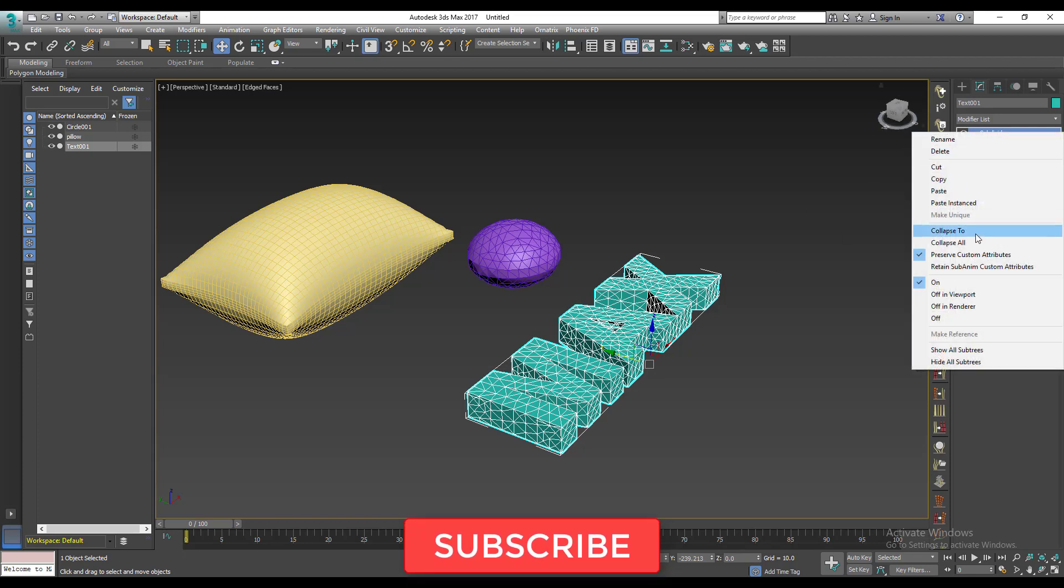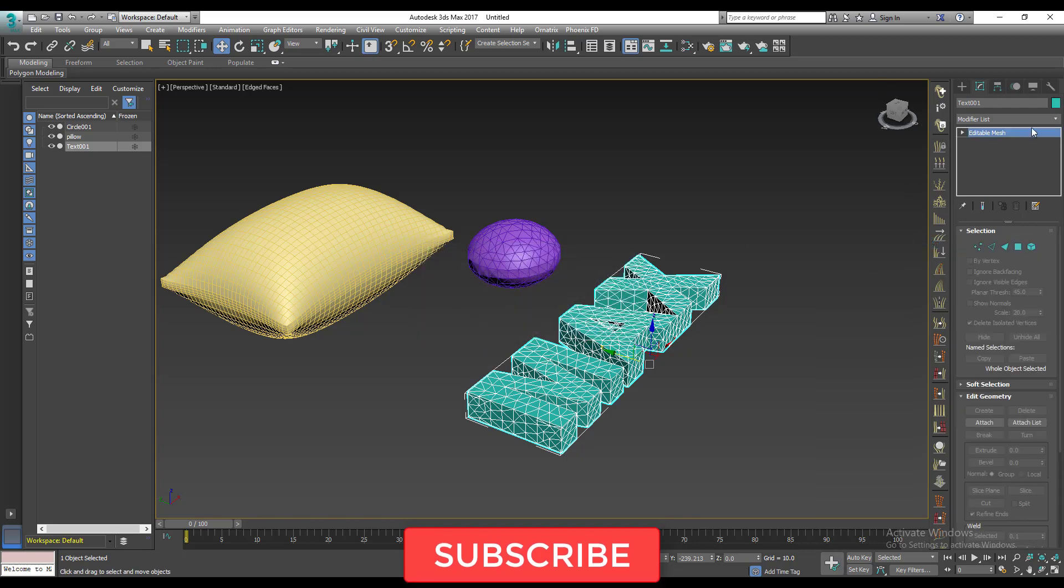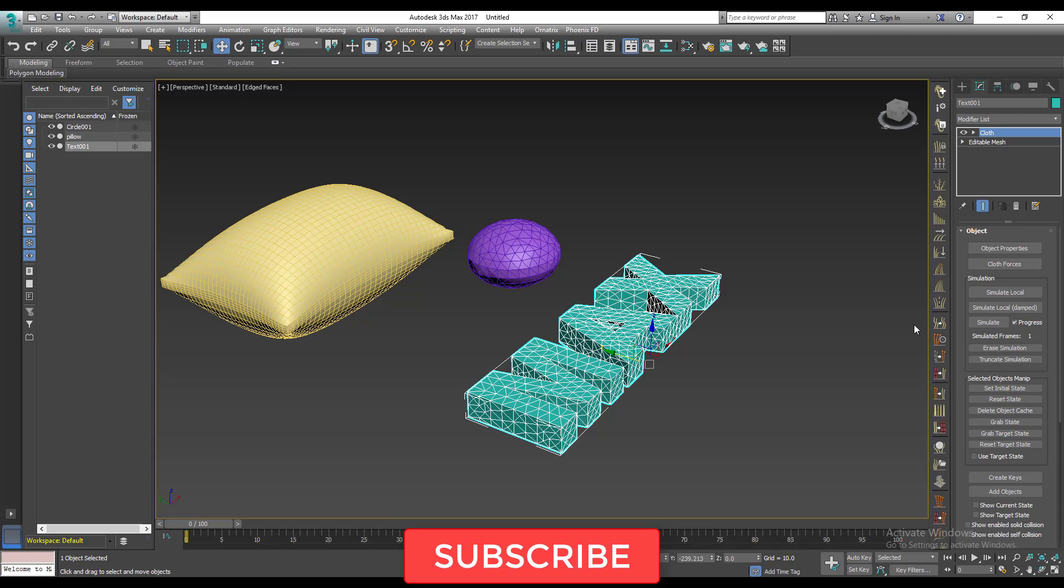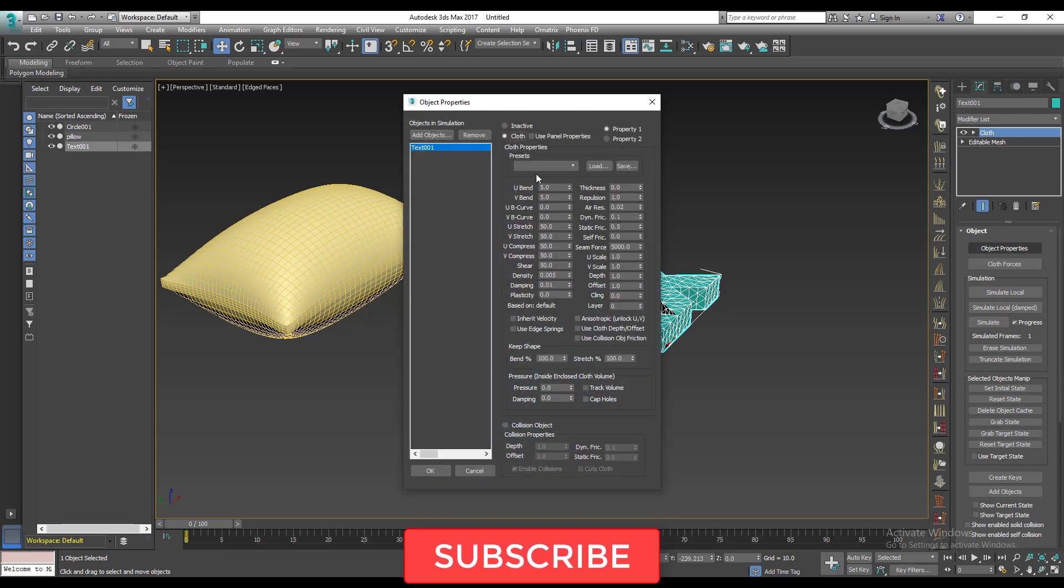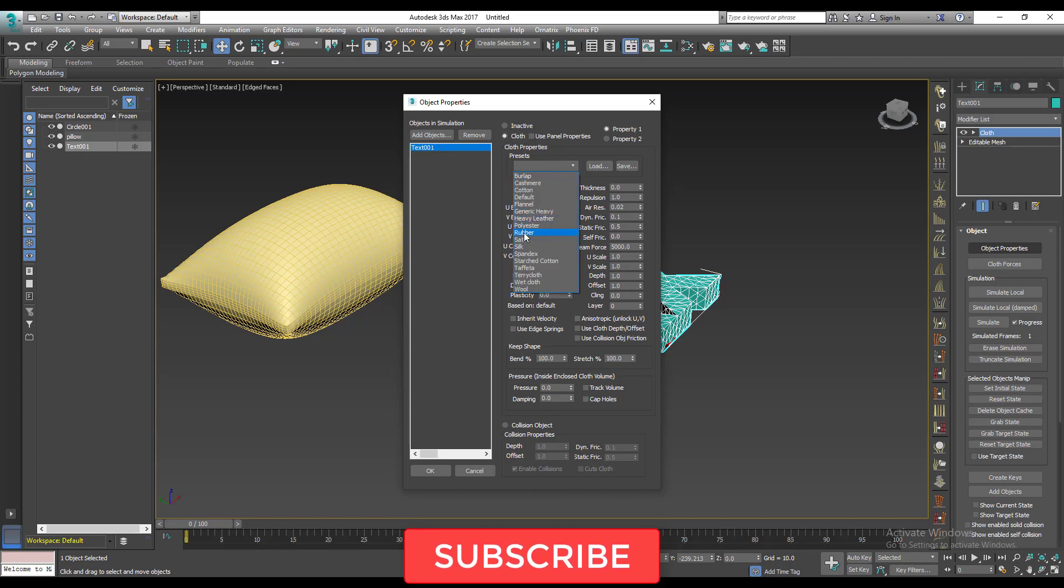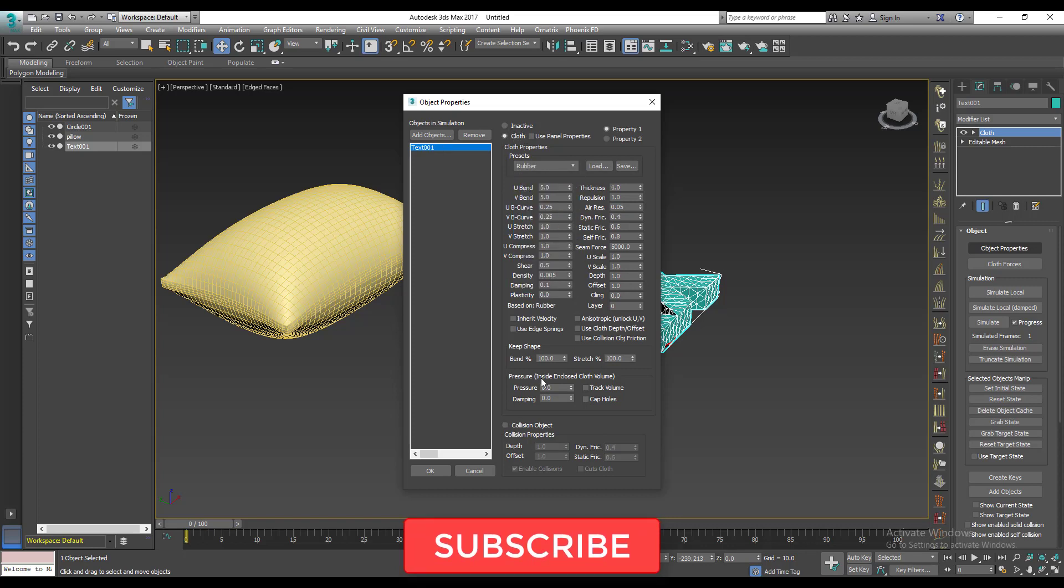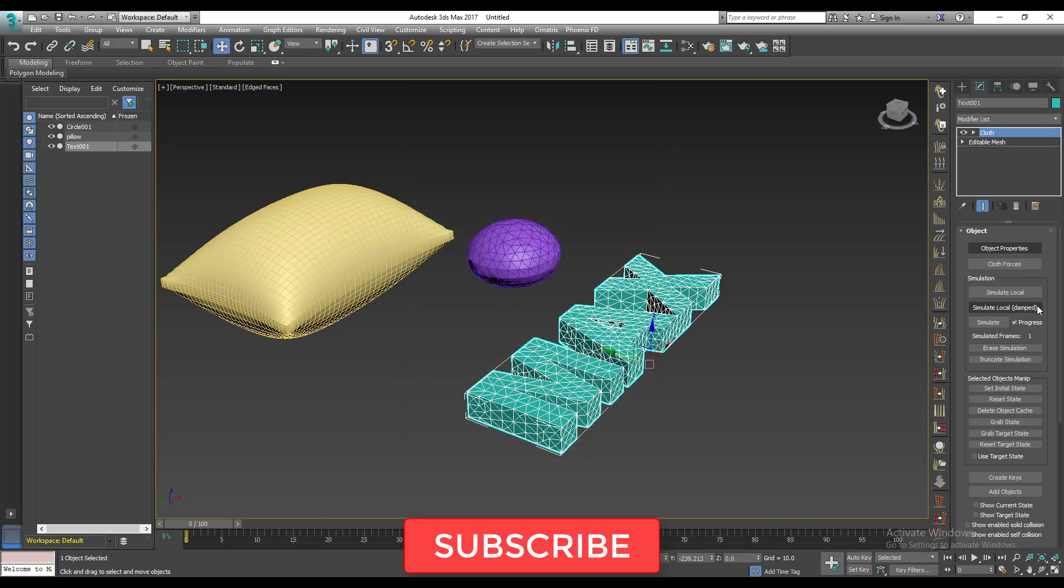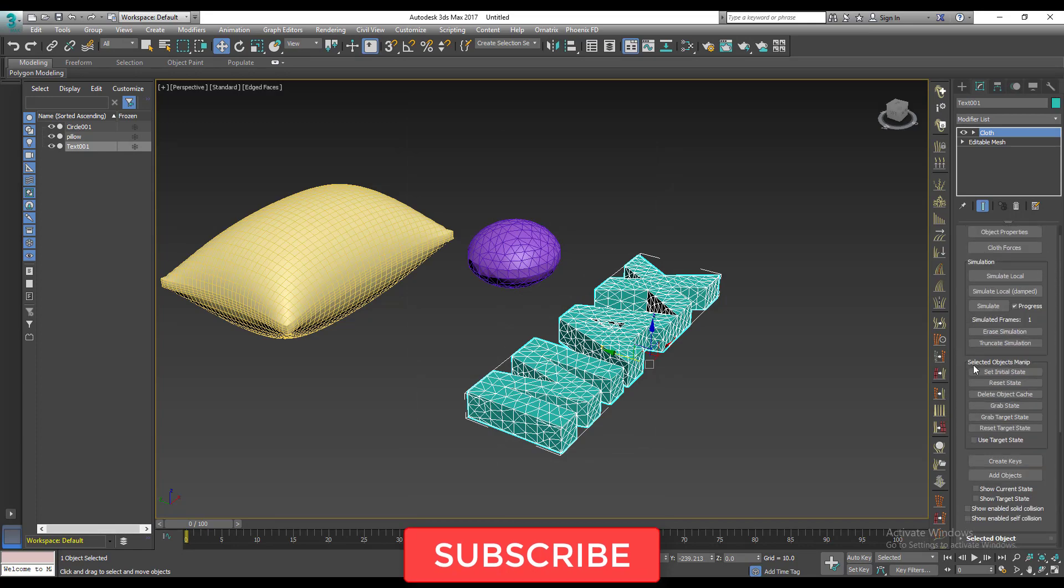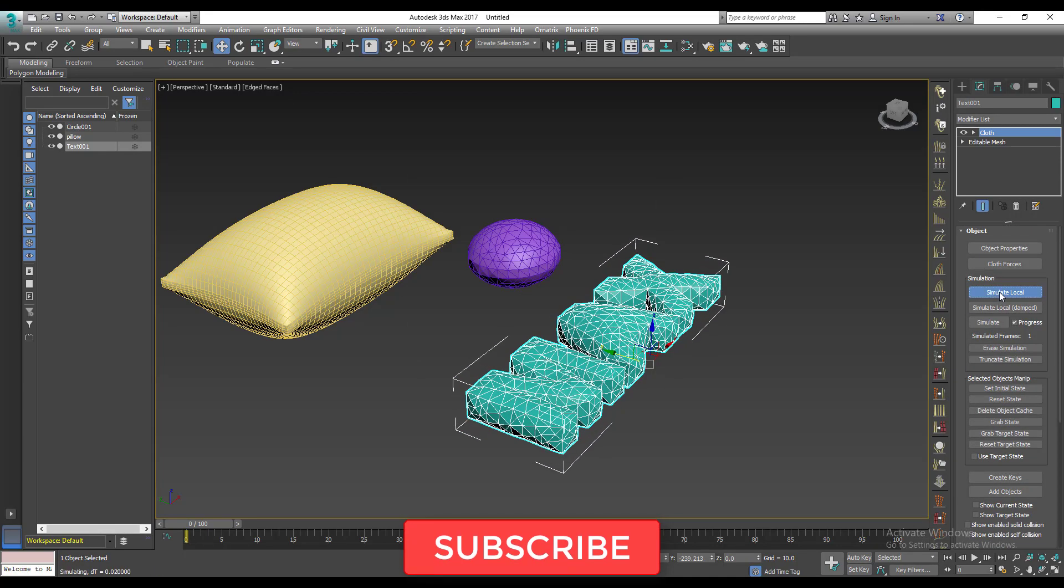I'll just collapse this right away. Then the same process again. Cloth, object properties, cloth, select your text, cloth. Then you have rubber, pressure to 4, okay. Then right away, scroll down, gravity's off, then simulate, boom.